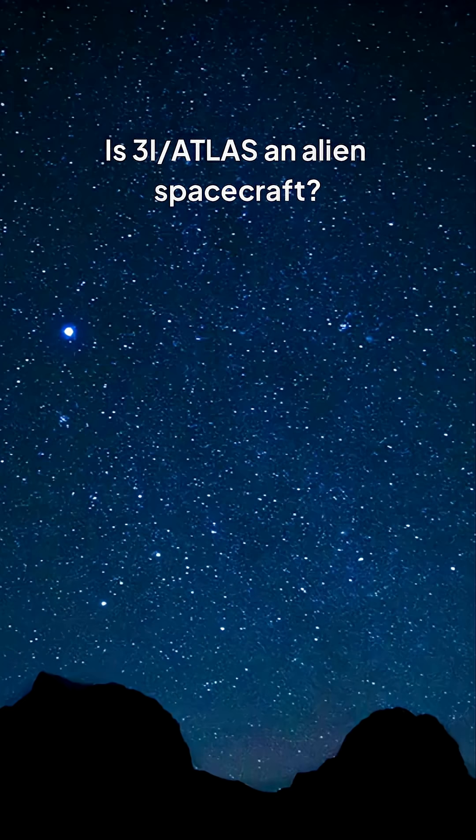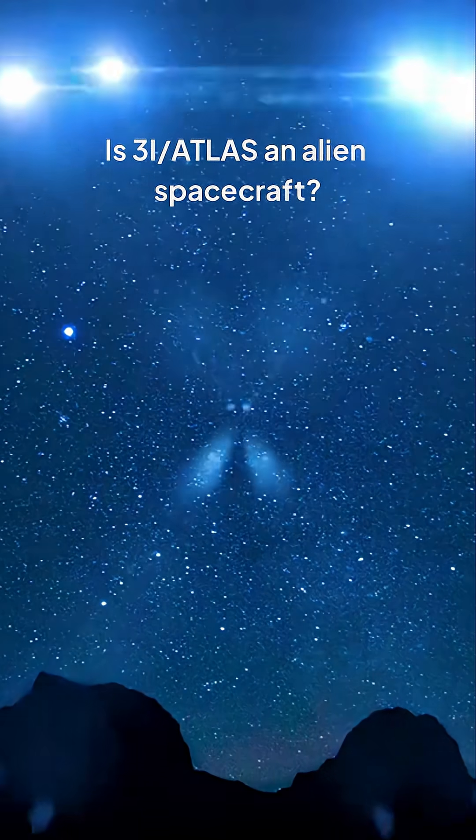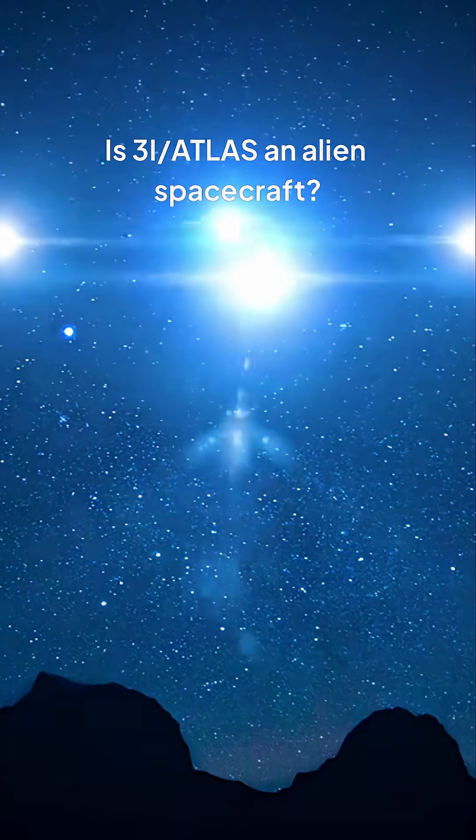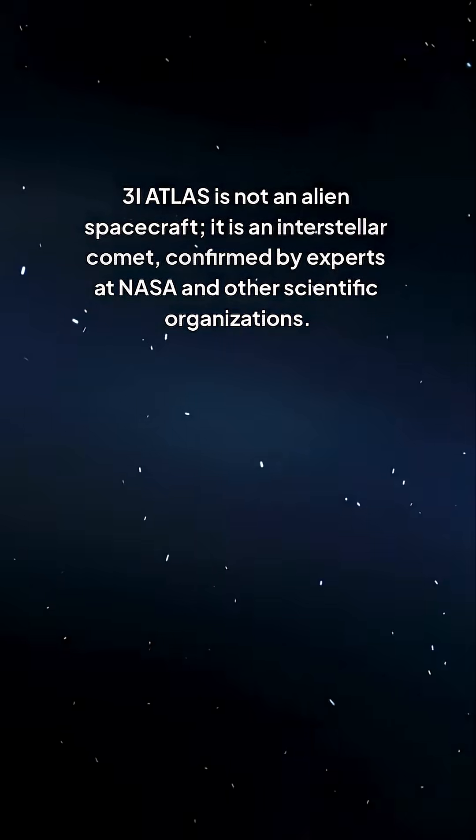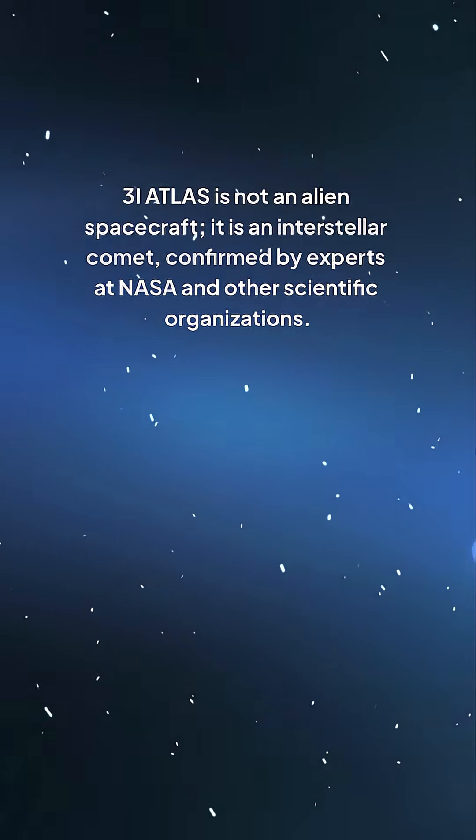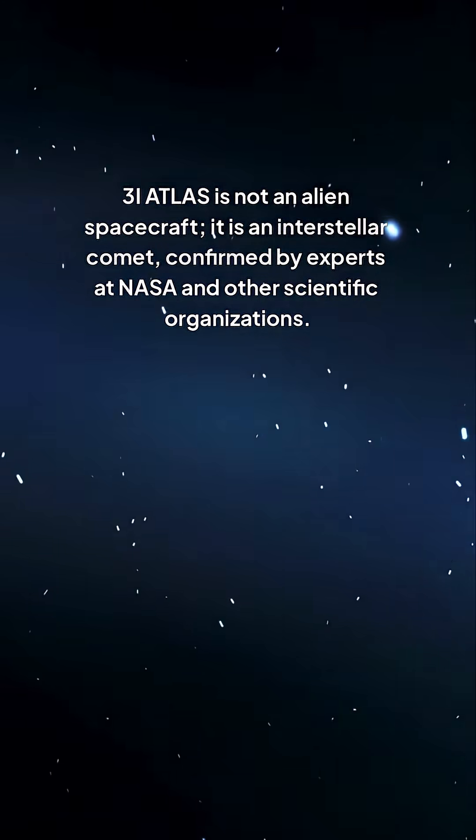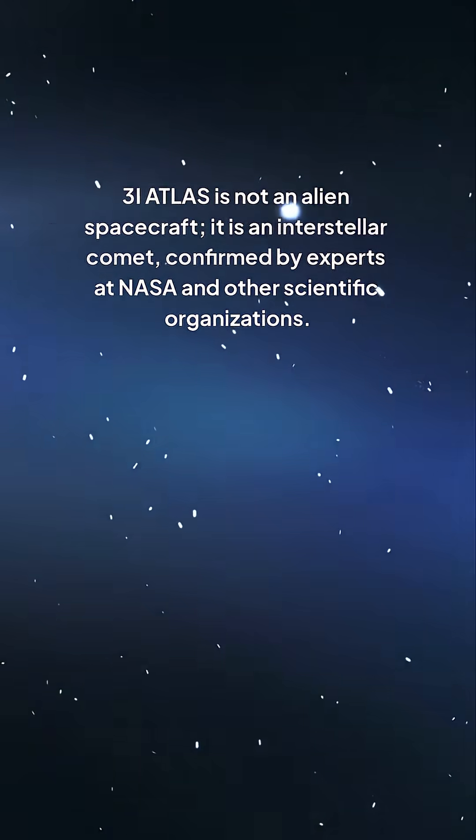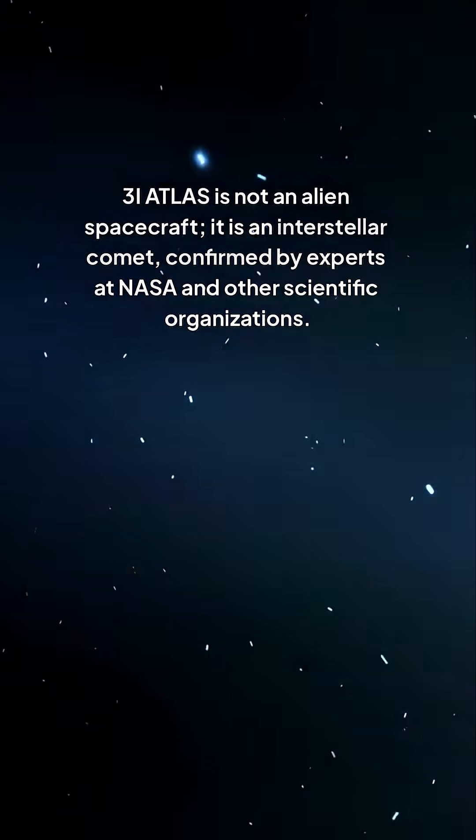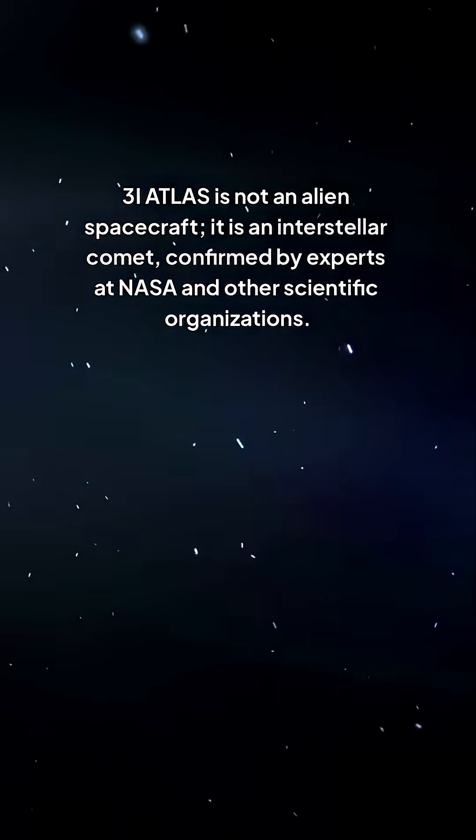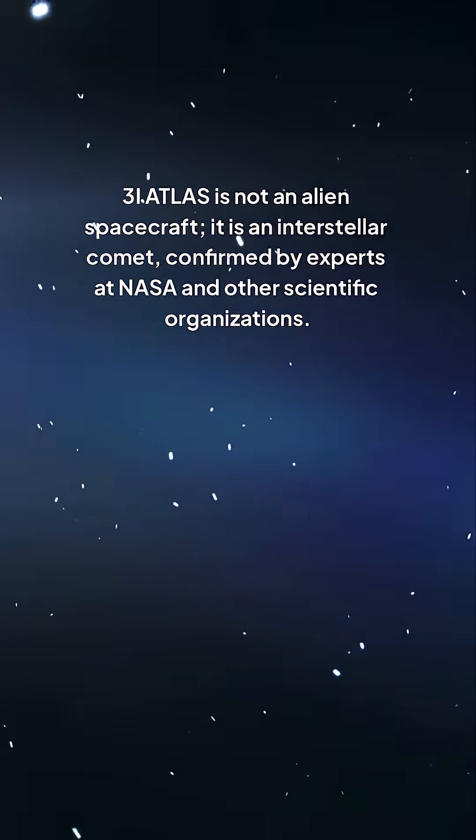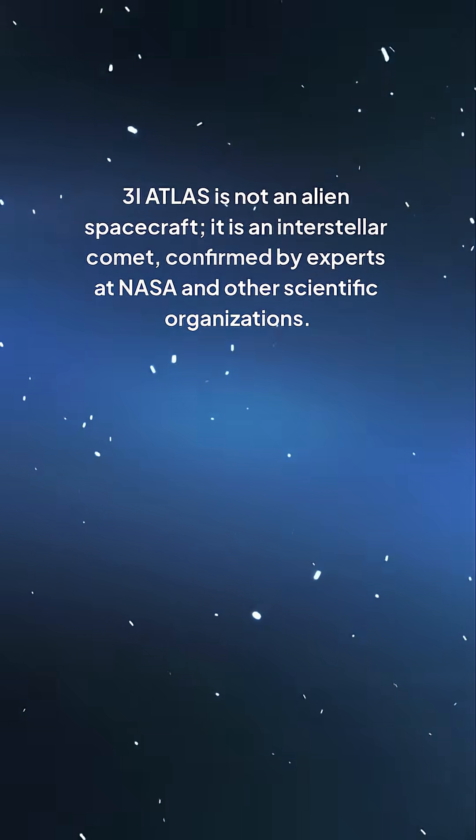Is 3i Atlas an alien spacecraft? 3i Atlas is not an alien spacecraft. It is an interstellar comet, confirmed by experts at NASA and other scientific organizations.